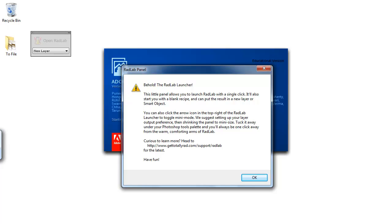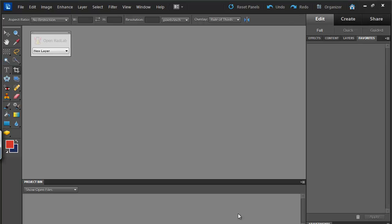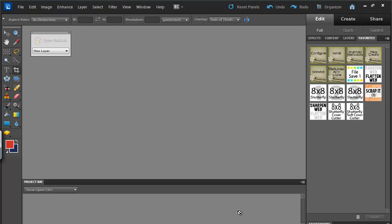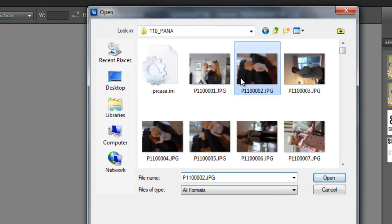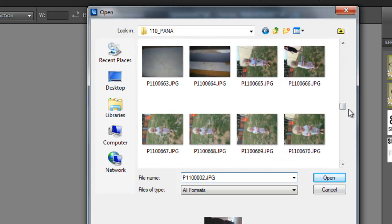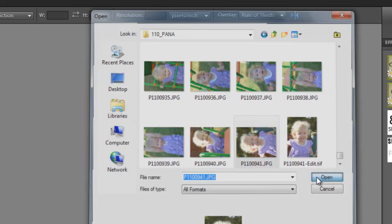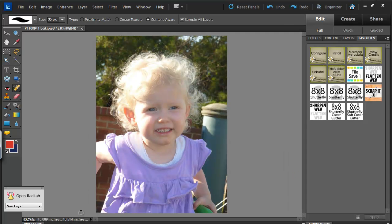Now simply open Photoshop Elements. Here we see the message about the Rad Lab Launcher — you can see it up there and there's a bit of information about it. Wait for Photoshop to load up and let's choose a photo to work on. I'm going to open up a photo that I really love but needs a little bit of editing. Here's a photo I'd like to work on in Rad Lab.